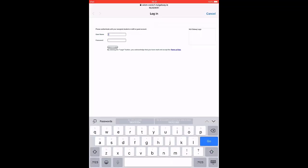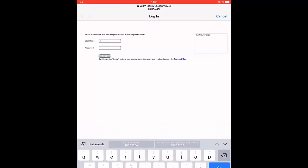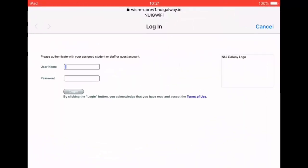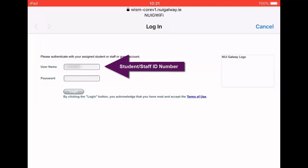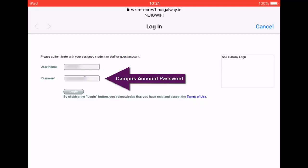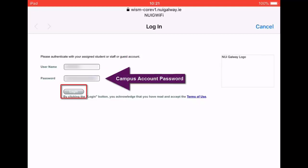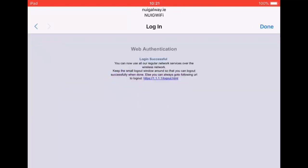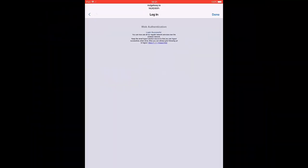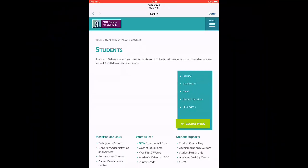Once selected, a webpage will open requesting authentication of your account. You will need to enter your ID number and your campus account password. Once you click Login, the webpage will show you've been successful.